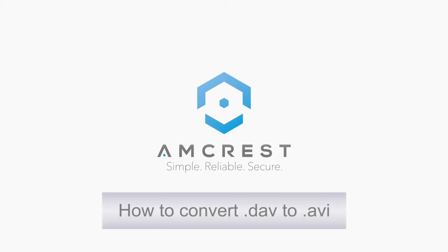Hey guys, this is Basel. Today we're going to show you how to convert a DAV file extension to AVI on Windows and Mac.